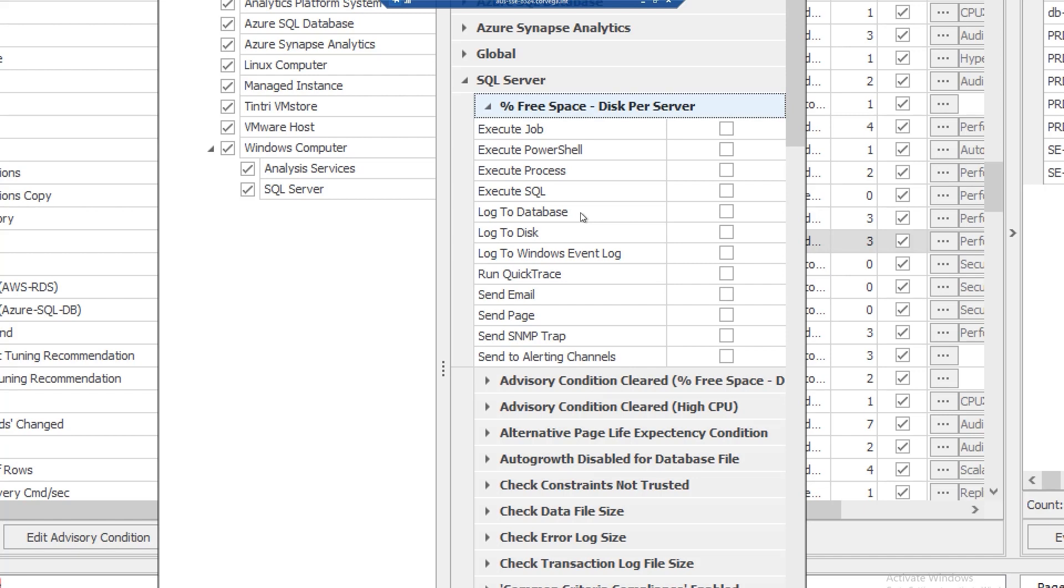or probably one of the most powerful, the execute PowerShell action that allows you to automate the execution of a PowerShell script based on any specified condition being detected. There are many options here that can allow you to pass these details on to other third-party systems.